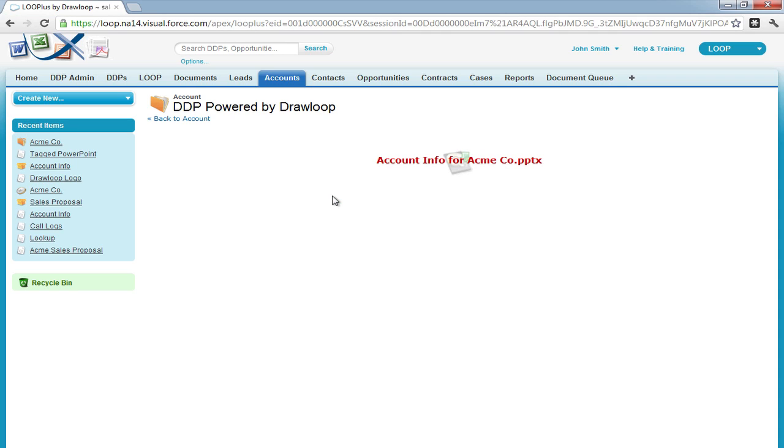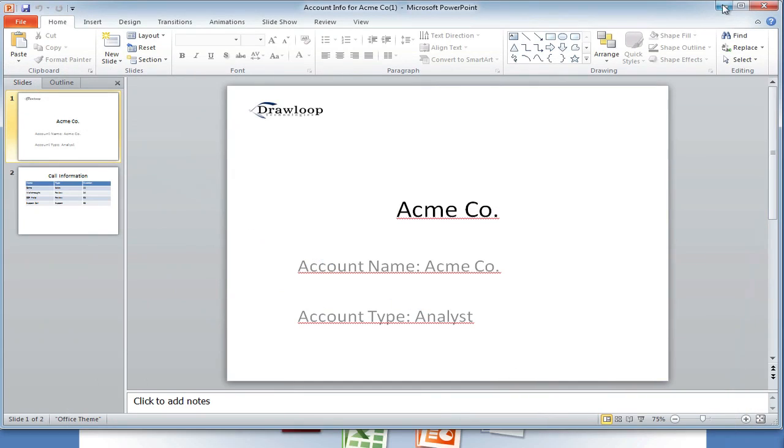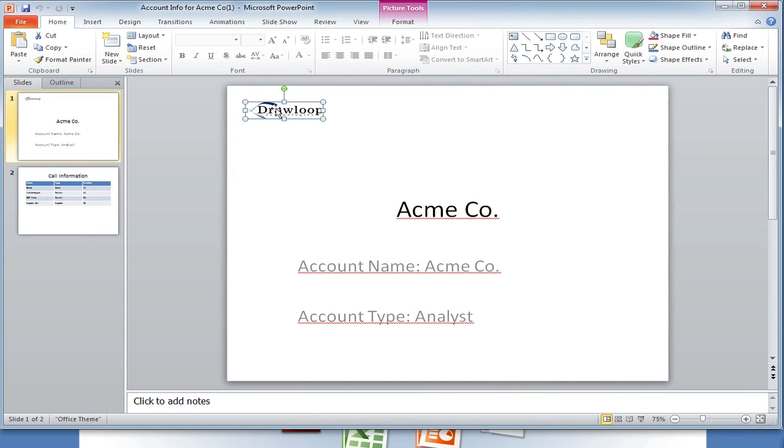Once the DDP has processed, we can download or view the document in our web browser and confirm that the merge was successful. And as we open up the PowerPoint document, we can confirm that the image was in fact inserted into our PowerPoint document.